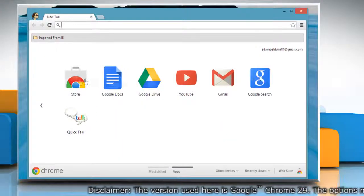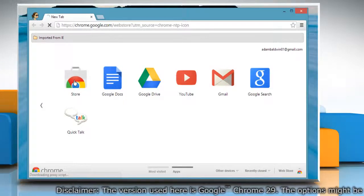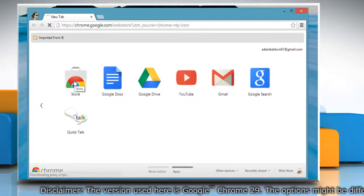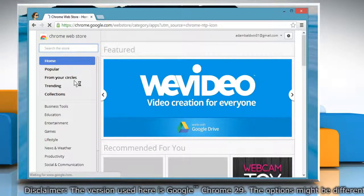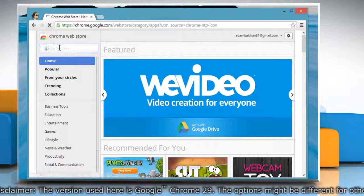When the browser window opens, click on the Chrome Store icon to access it. When the Chrome Web Store web page opens,